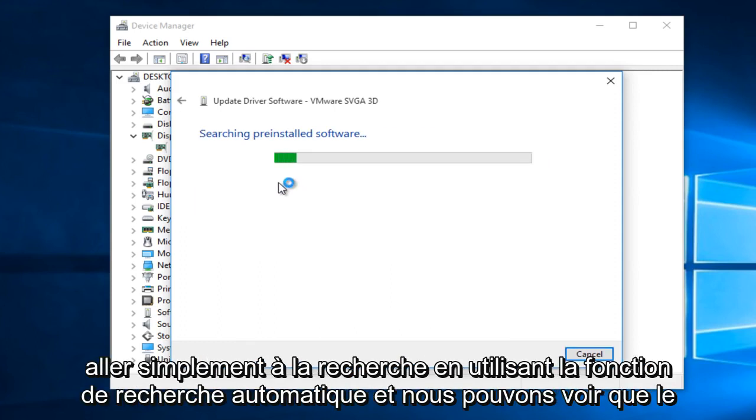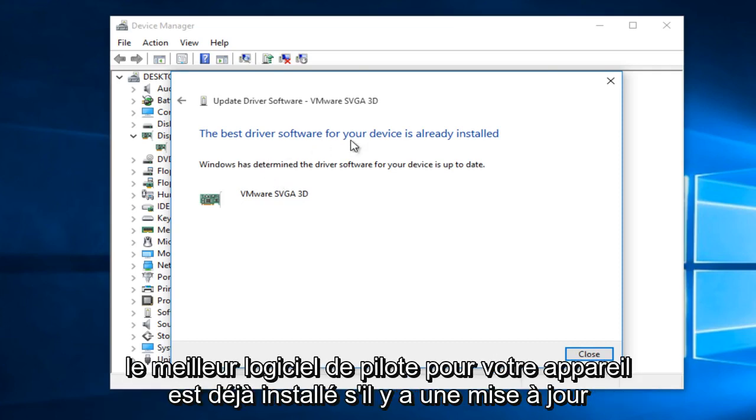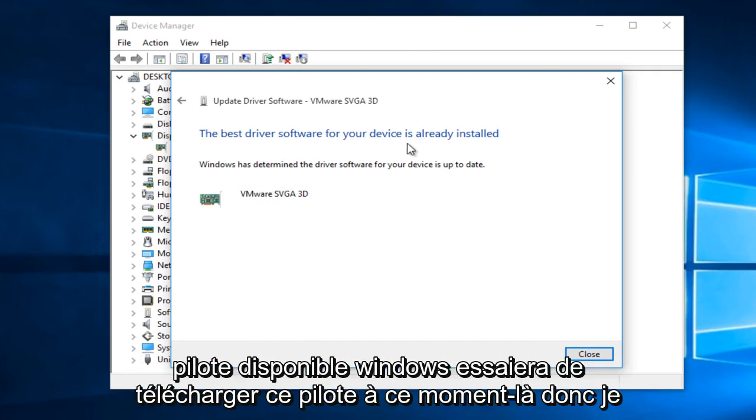So we're just going to search using the automatic search feature and we can see that the best driver software for your device is already installed. If there is an updated driver available, Windows will try and download that driver at that time.